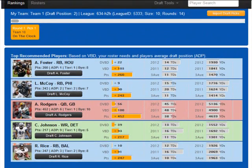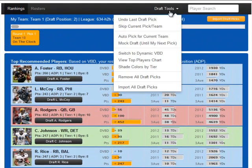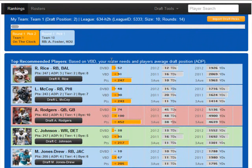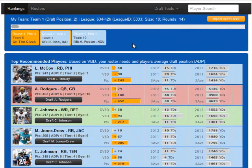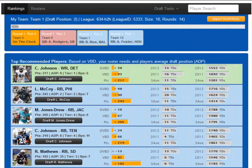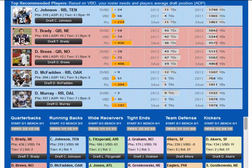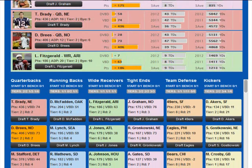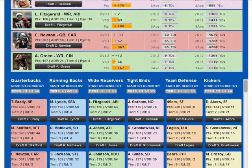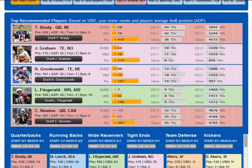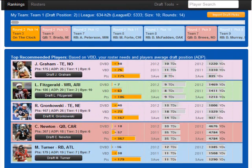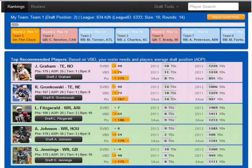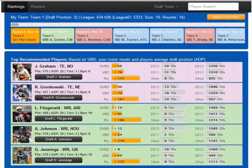To test the draft analyzer software and prepare for your draft, you can easily and quickly run mock drafts. When you are on the clock, draft a player and then go to the draft tools menu and click 'mock draft until my next pick.' The mock draft engine will make a draft pick for each owner until you are on the clock again. Draft selections made for other owners are based on each owner's remaining roster needs as well as players' average draft positions. The draft analyzer highlights the drafted player in orange and updates all of the analytics and rosters after each draft pick.